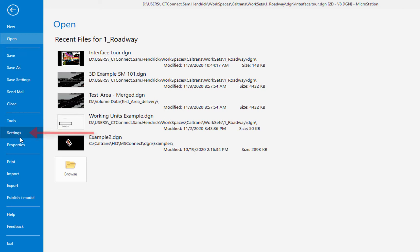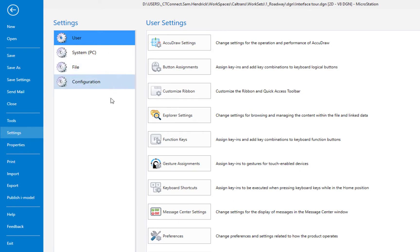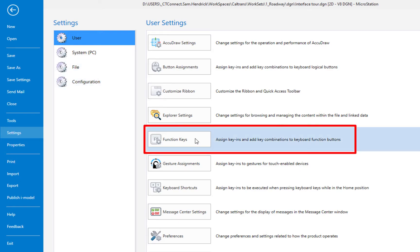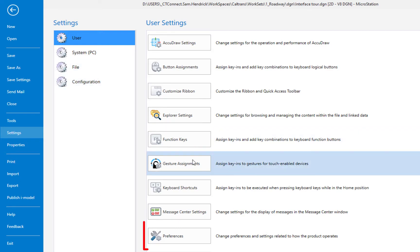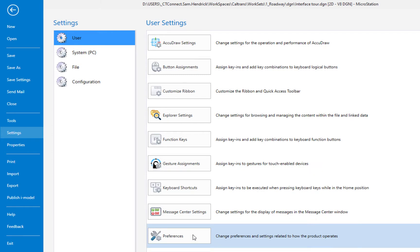About halfway down we have settings. If I click there we have more settings. We have them for user, system, file, configuration. Under user this is how I can get to program my function keys or I can get to my preferences which again headquarters added that to the quick access toolbar. So this is a way for you to find some things that aren't on the working page.